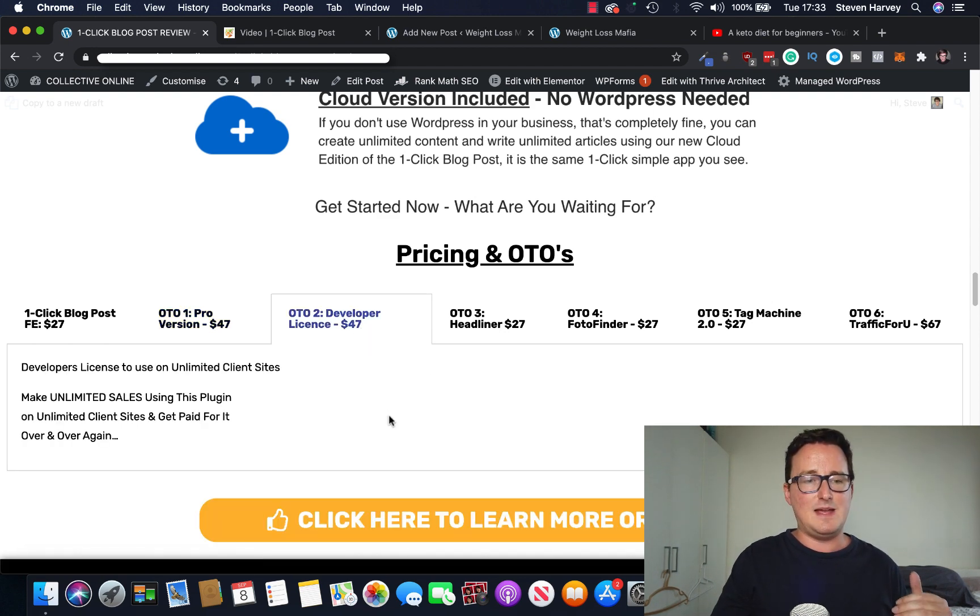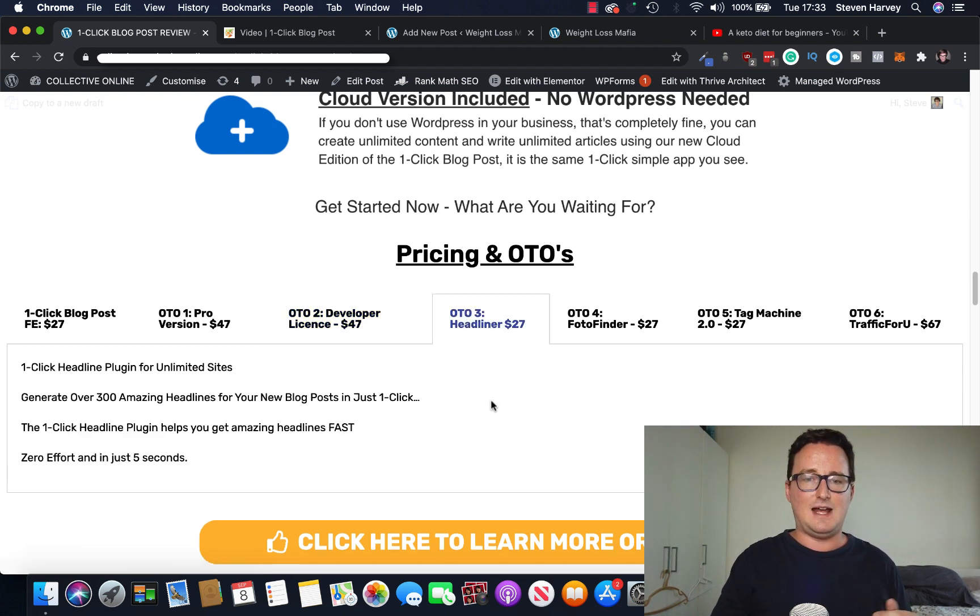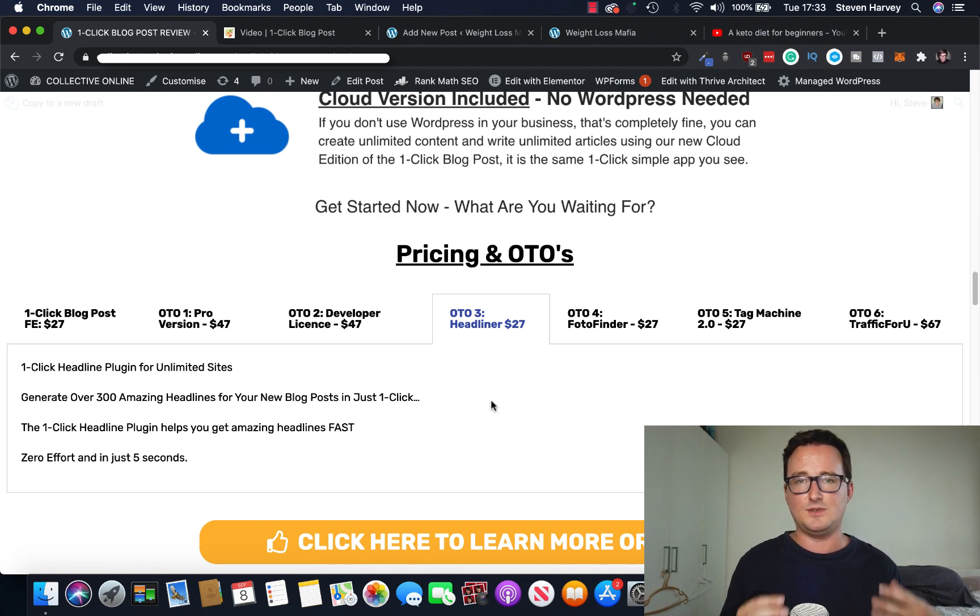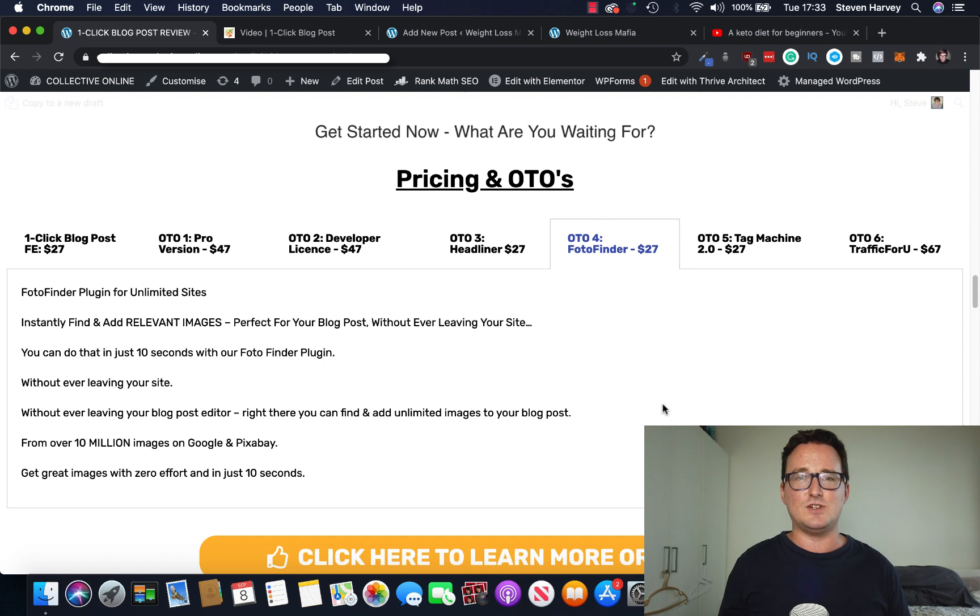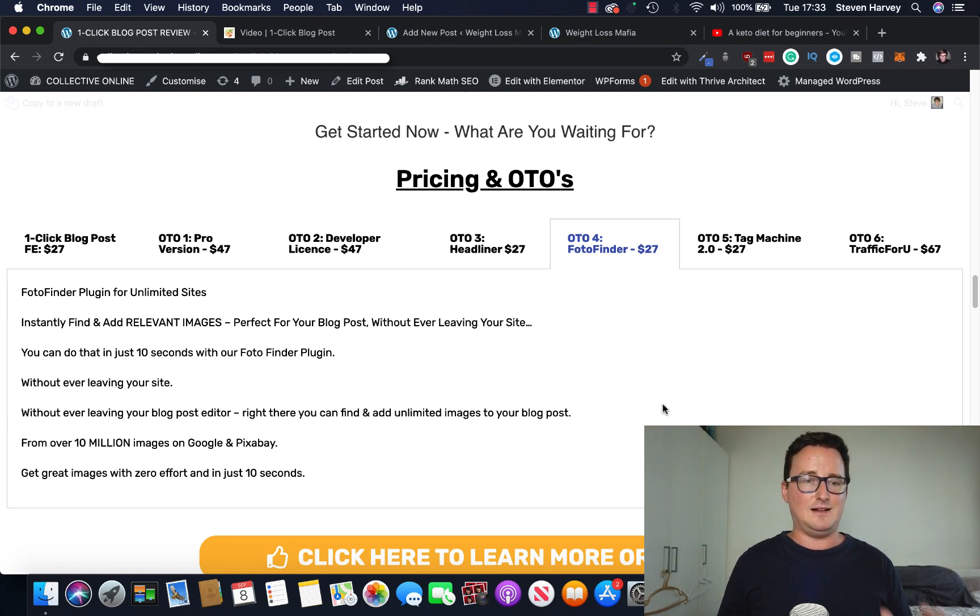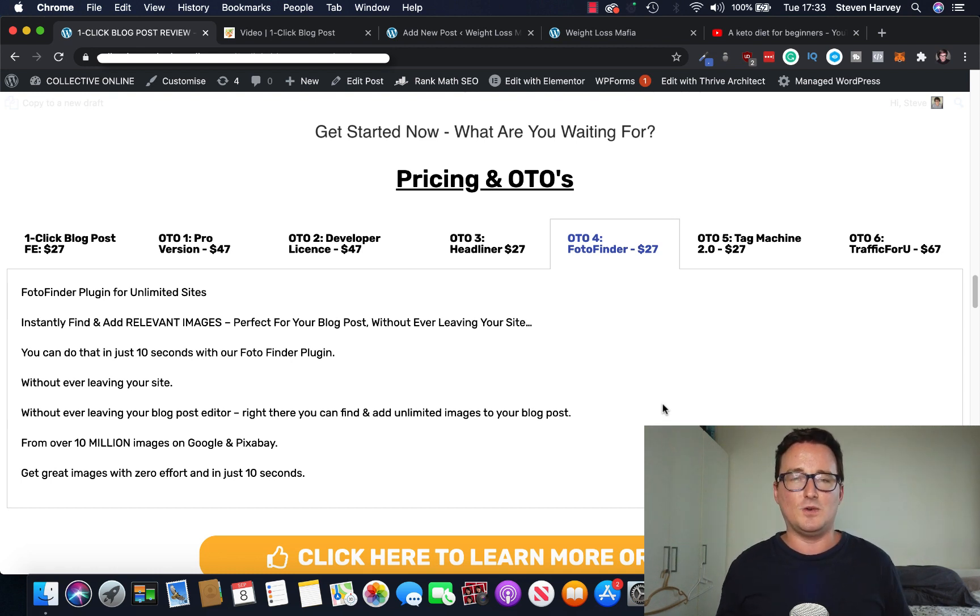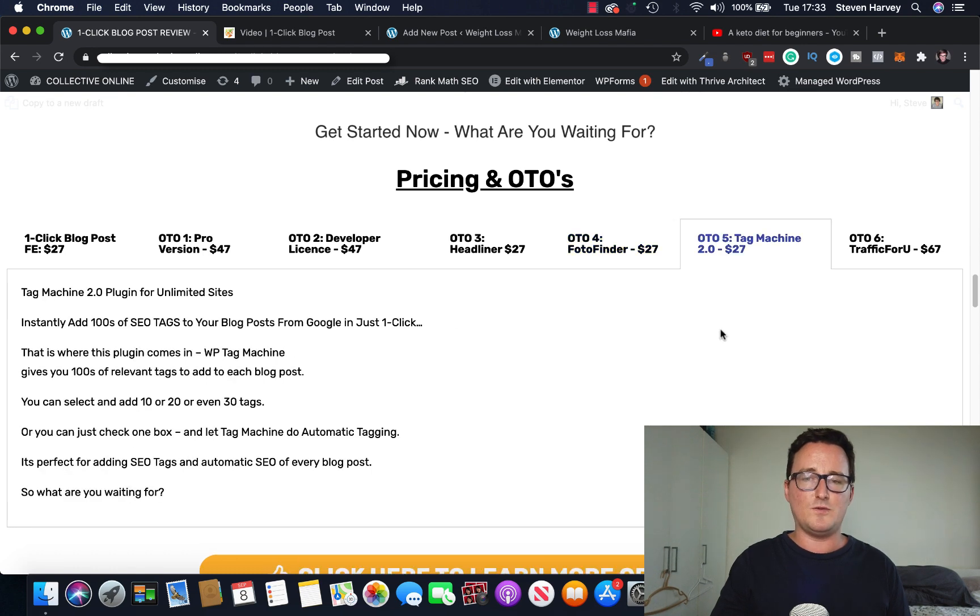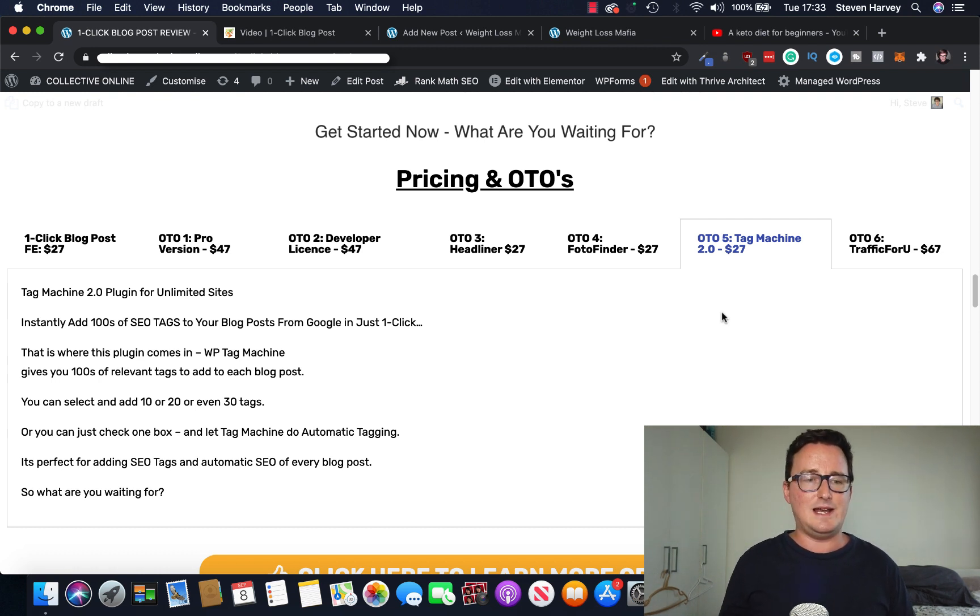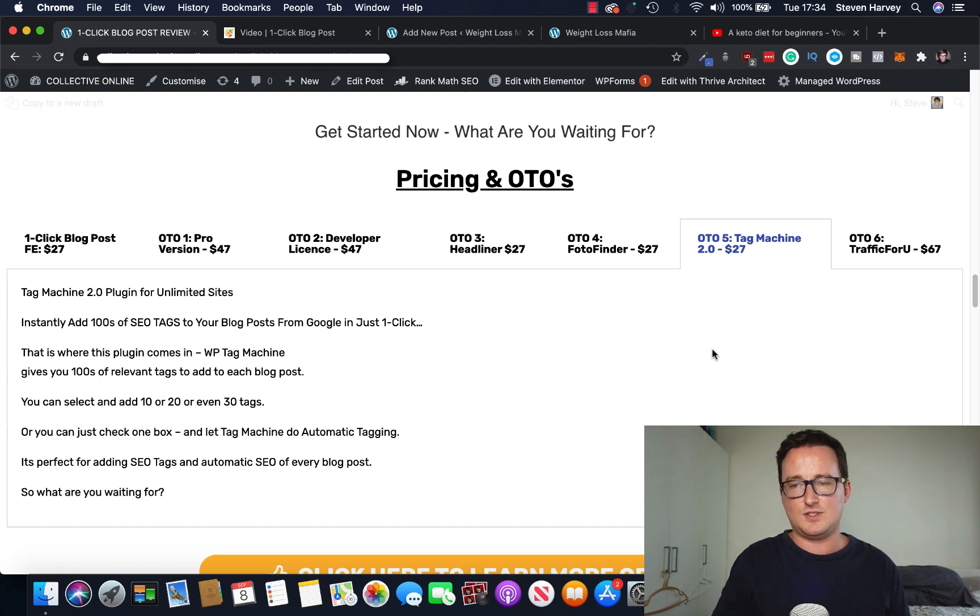Developer license. Make unlimited sales using this plugin on client sites and get paid for it. OTO3 headliner. This is really interesting. It can generate you over 300 headlines in just one click for your blogs, for your content, for your emails. Really cool. OTO4 is Photo Finder. You can see the theme of this package is getting things done quickly with just a few clicks. Photo Finder finds you relevant images for your blog posts without even leaving the site. In just 10 seconds, it finds you all these relevant images based on the content of your blog post. OTO5, Tag Machine 2.0. Instantly add hundreds of SEO tags to your blog post in just one click. So this is all about ranking in Google and you can add all these super relevant tags to your post. So it's like automatic SEO in a way, just $27.